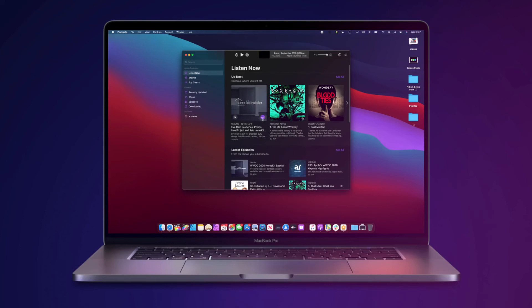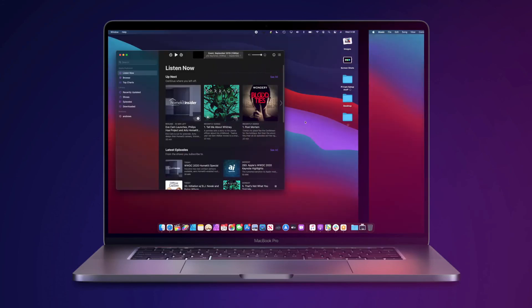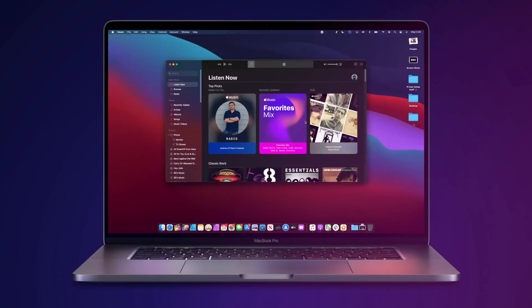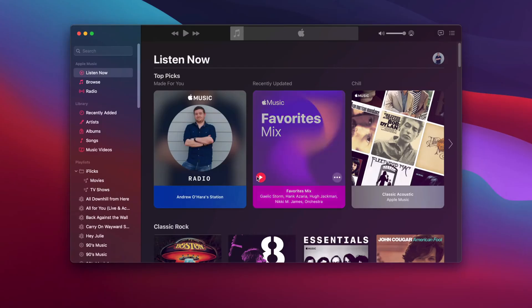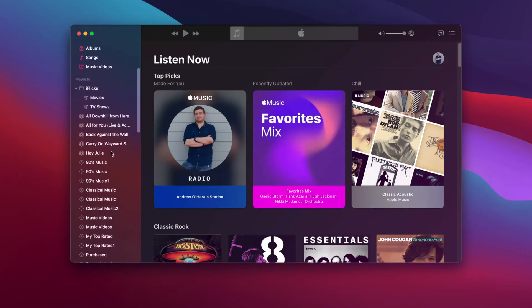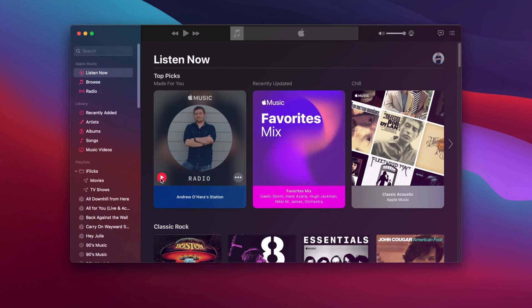Maps was another app overhauled this year. It is built on Catalyst and is much more fluid and natural than the previous design. We are only in the first beta of macOS Big Sur, but it is a big improvement over what we had before.